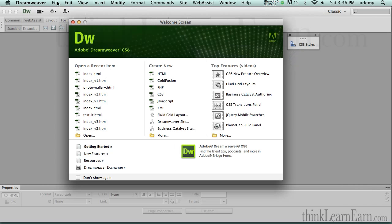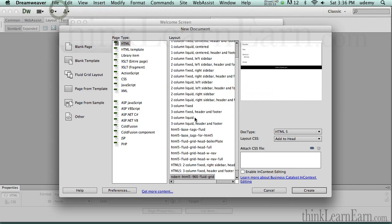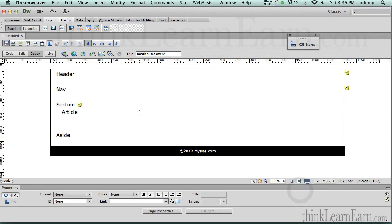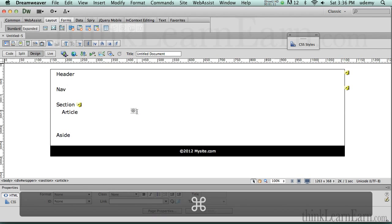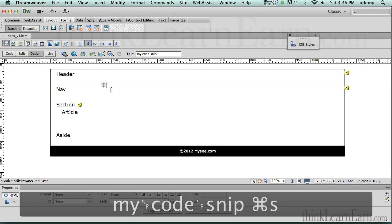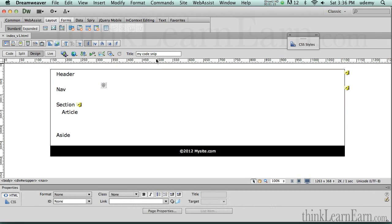Here's how we're going to do this: we're going to make a new file and pick Robert's Fluid Grid Layout. Now if you don't have this as a starter page, it's included in this video as well. We're going to create the page — there's our starter page document. Let's save the file and give it some kind of title.